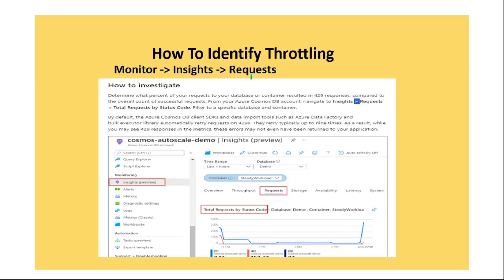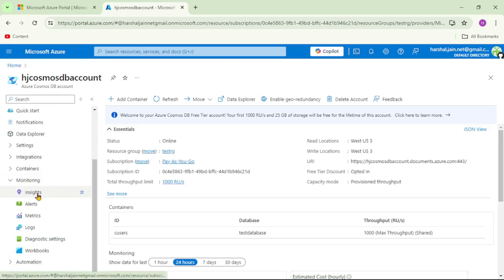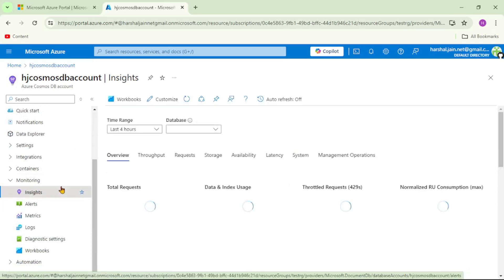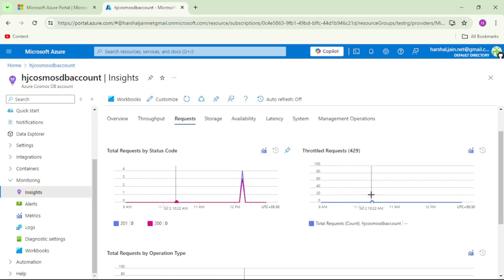To identify throttling, we need to go to the portal under Monitor, under Insights, under Requests. We can find throttling requests there, and if we see an unusual spike for error 429, that means throttling is occurring and we may need to address it. In the Azure portal, under Monitoring we can see Insights, and under Requests we can see total requests by status code, including throttling requests that is 429. Currently there are no throttling requests, but this metric gives enough information about throttling.